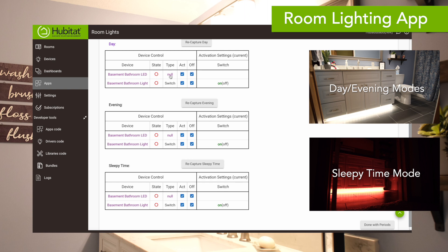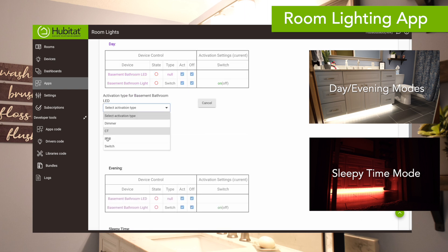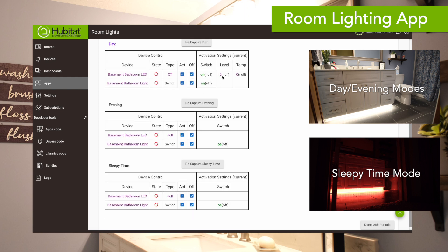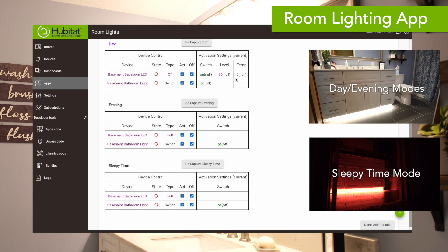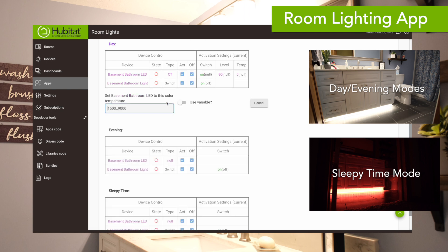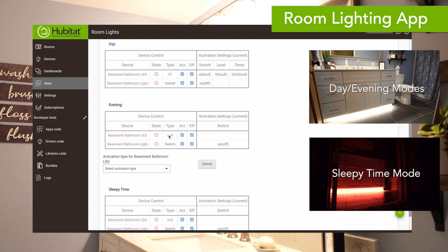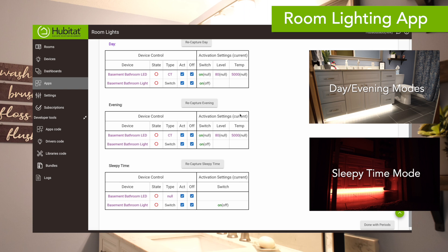We'll start with the day mode — day and evening are going to be the same. The type is CT, which is color temperature LED. For day and evening, we're going to set the level to come on at 80%. The color temperature is going to match the color temperature of our light bulbs in that room, which is 5,000K. So when activated during the day, the basement LED lights turn on at 80% with 5,000 Kelvin, and the basement bathroom light on a switch will turn on as well. We'll match these same settings for the evening mode.